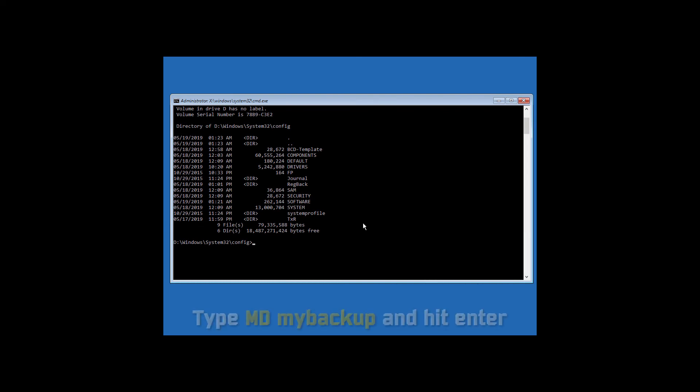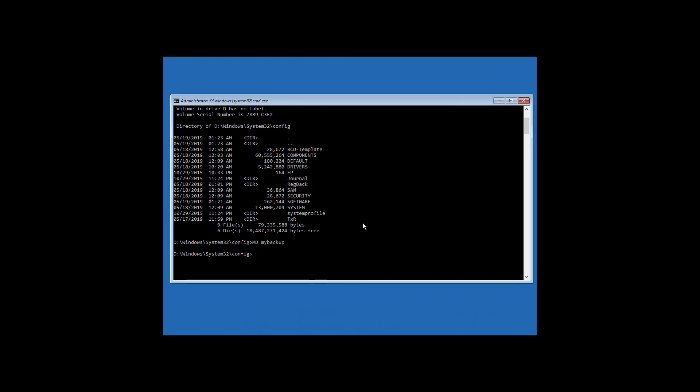Now type md space mybackup and hit enter. This will create a folder called my backup.